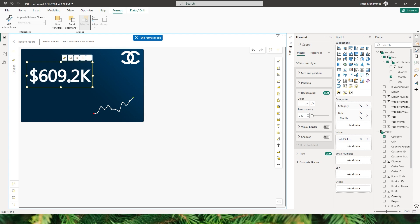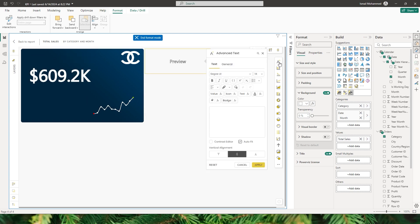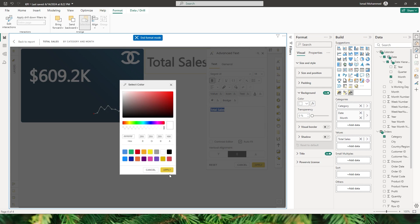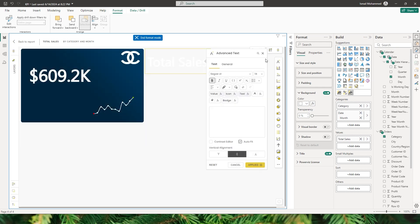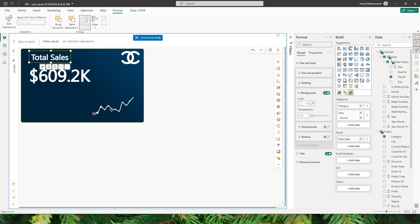I first want to bring in all the layers I want into this visual before deciding on exact placement. Let me add another text layer that will tell users this is total sales. I'll click on Advanced Text, type 'Total Sales', make it bold, and click Apply. I also change the font color to white to match the dark background, click Apply, and then resize and position this label on the visual.